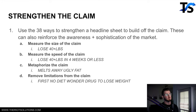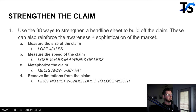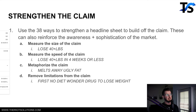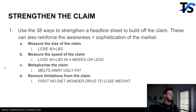Then you can start to focus on strengthening the claim. The book Breakthrough Advertising digs deep into all of these — market awareness, market sophistication, benefits, desire — and has 38 different ways to strengthen a claim. I'll show you four key ones: measure the size of the claim, measure the speed of the claim, metaphorize the claim, and remove limitations from the claim.